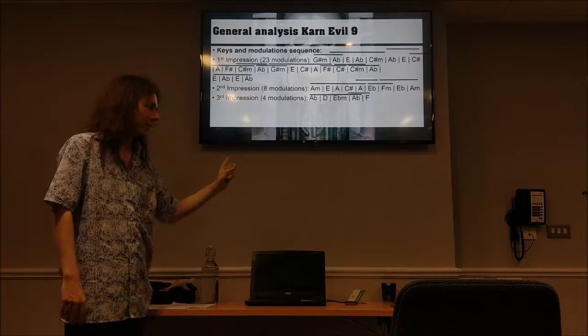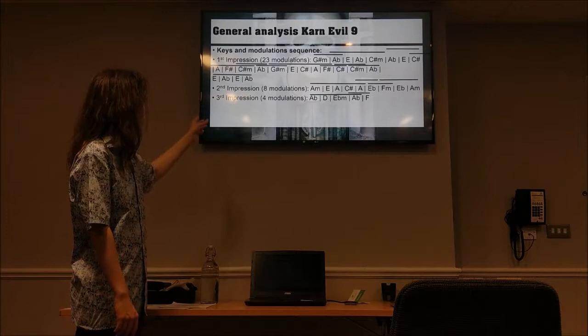And then we have the final section, which again begins in A flat — and this is important, because the final section also begins with A flat and ends with A flat. So again, this is also a circle structure. The circle structure in the first and third impression is based on A flat, and the second impression is based on A — so there's a big difference: a switch in the second impression of character.